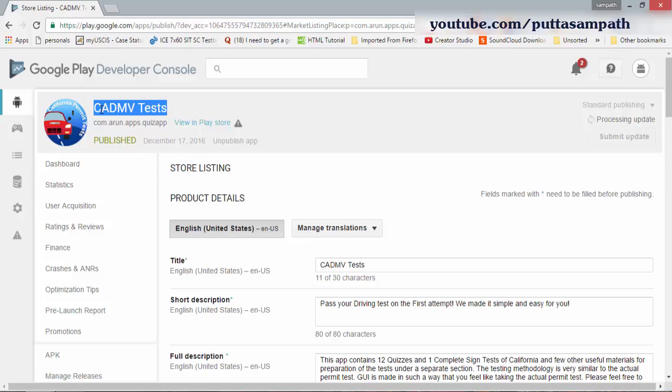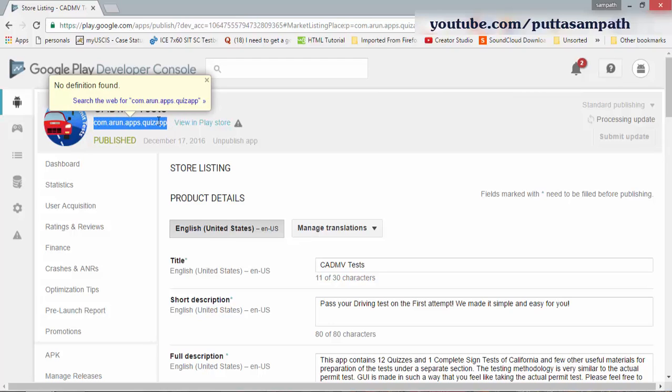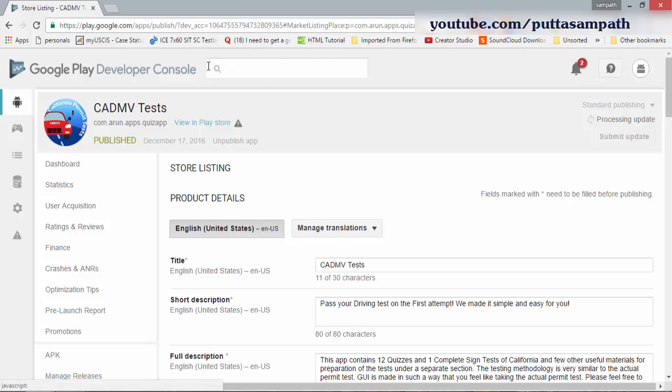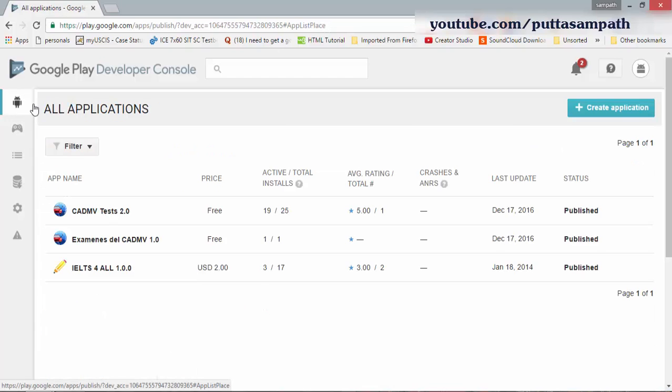Usually when you have the same app name but a different project name, it won't let you upload it. So you need to unpublish the old app that's in the app store by going into the developer console after logging into your account and clicking on all applications.